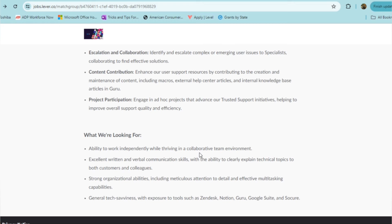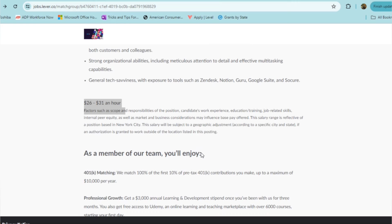With this role, you do have to have an ability to work independently, have excellent written and verbal communication skills, strong organizational abilities, and just general tech savviness. Again, the pay is $26 to $31 an hour.